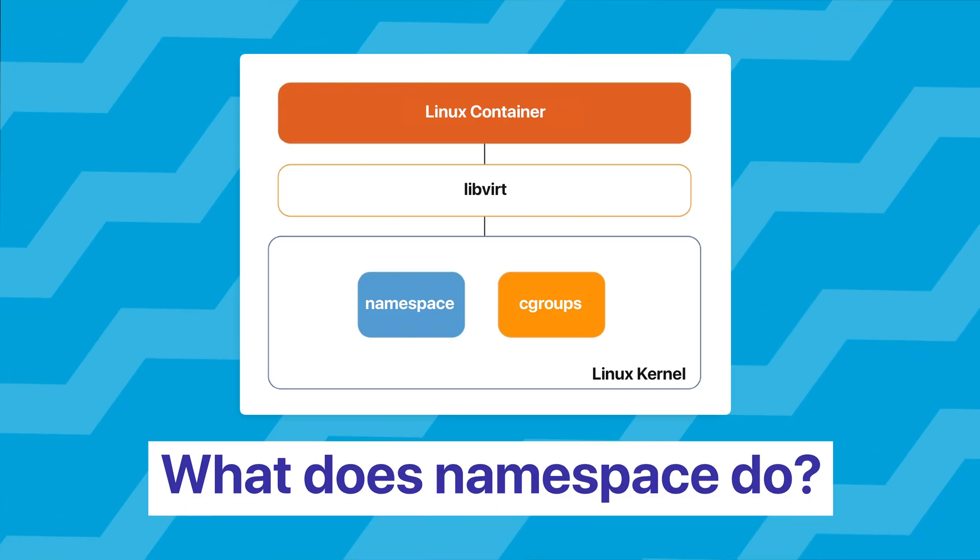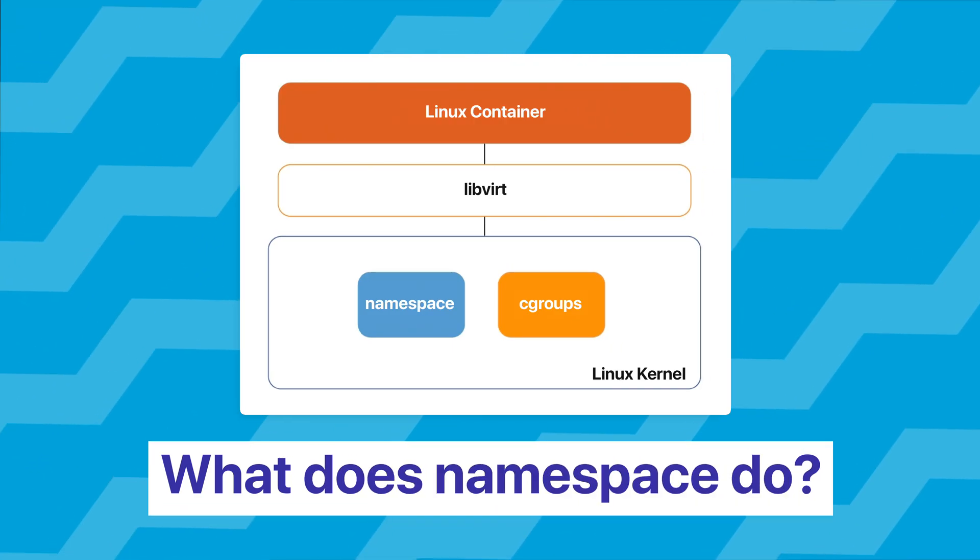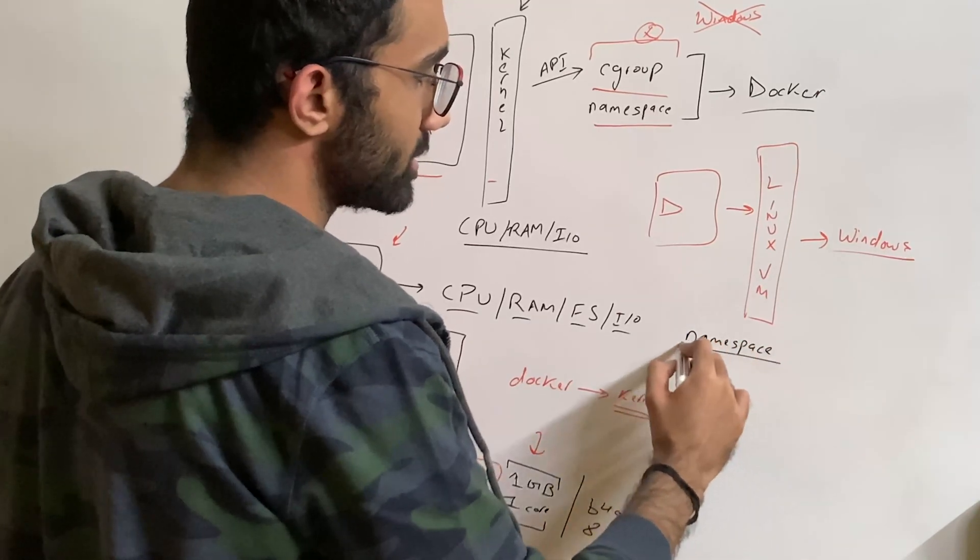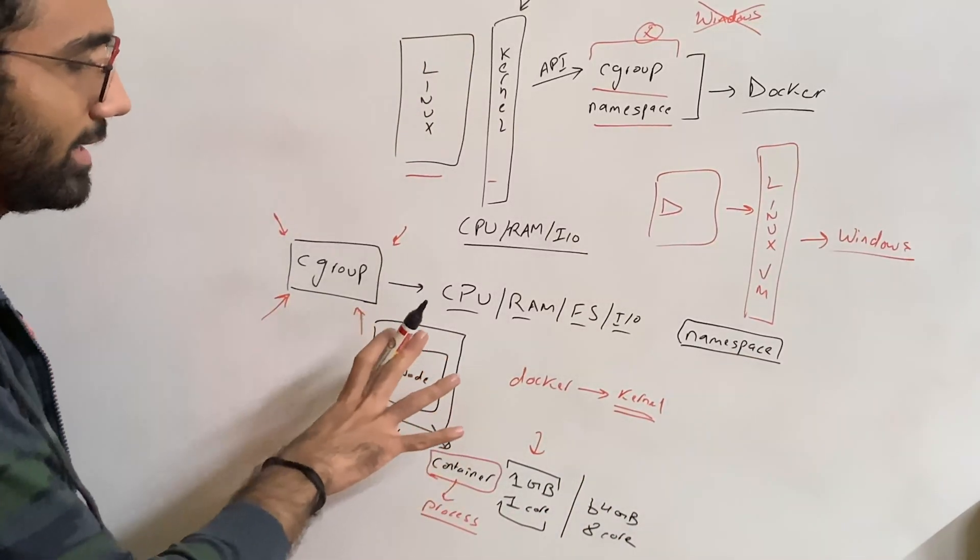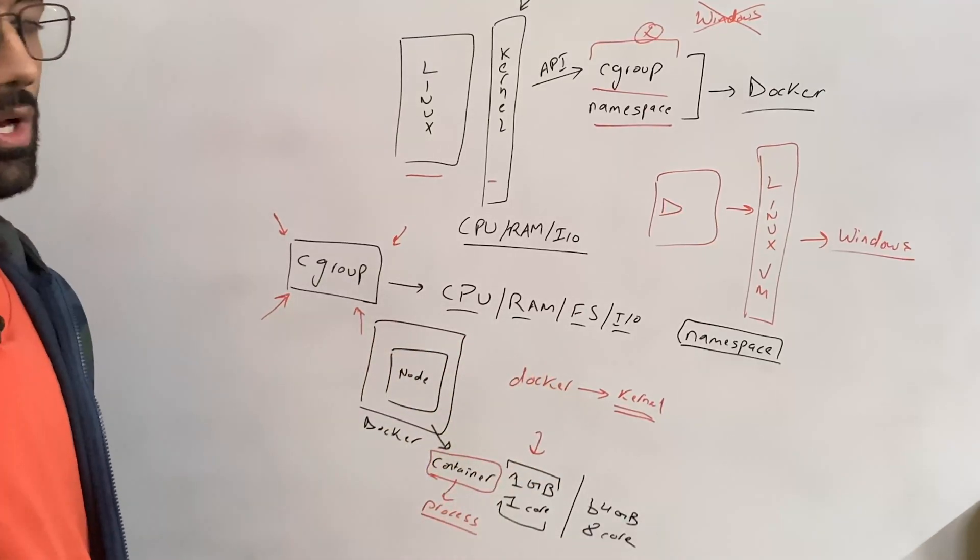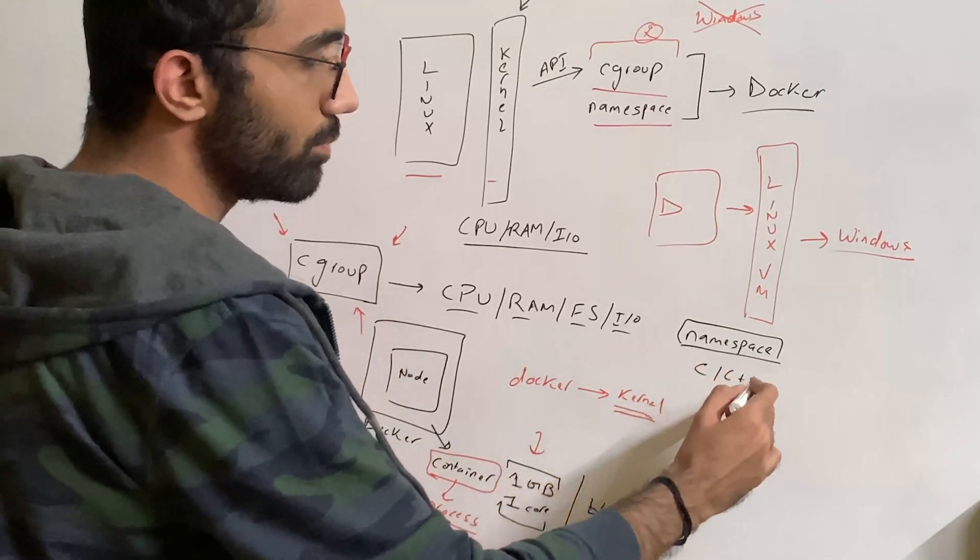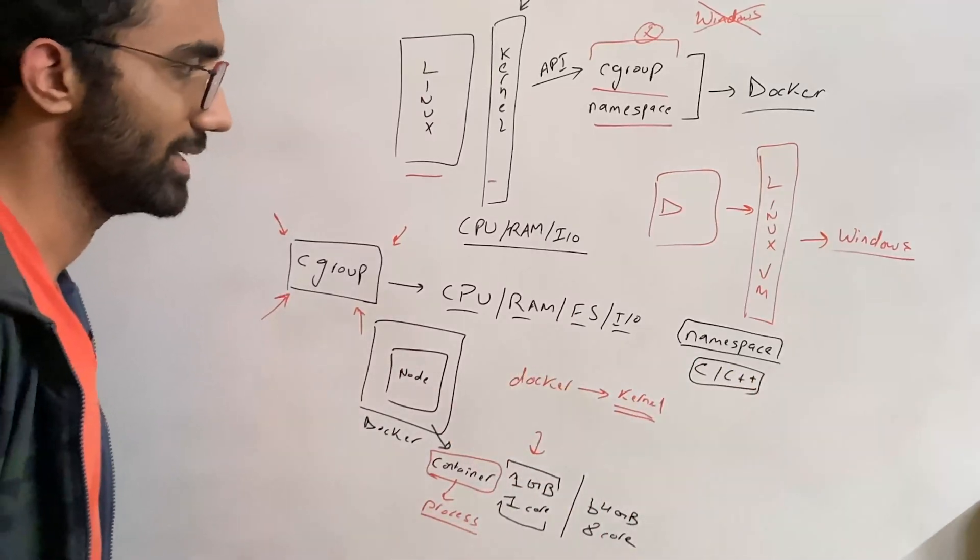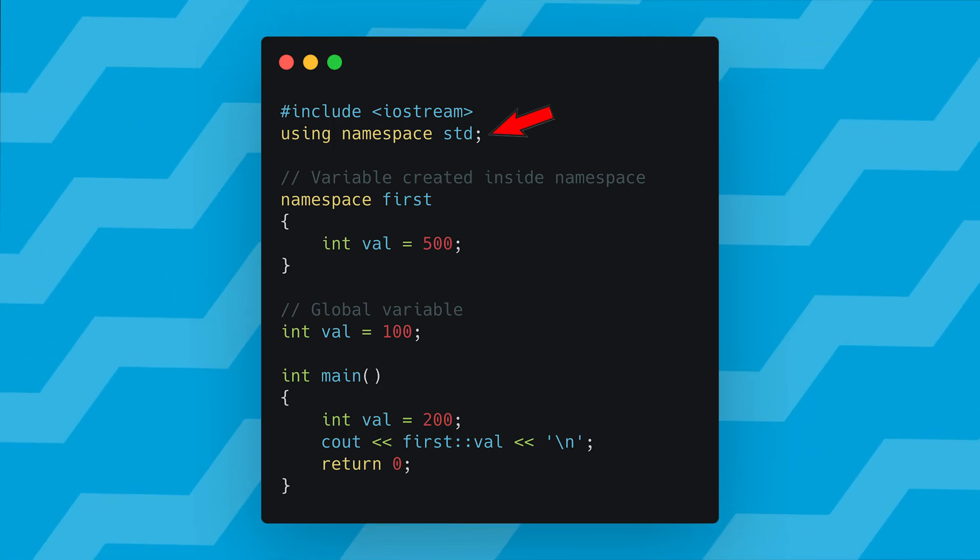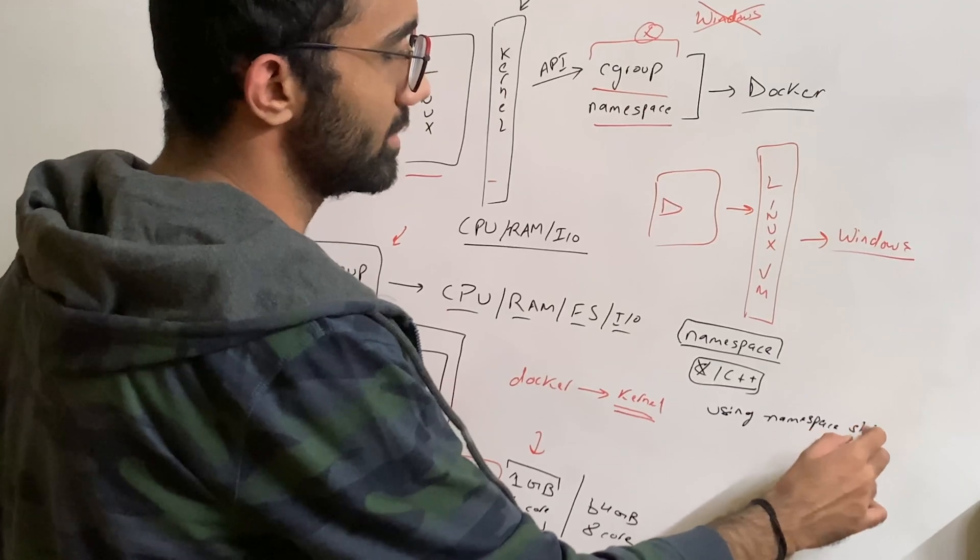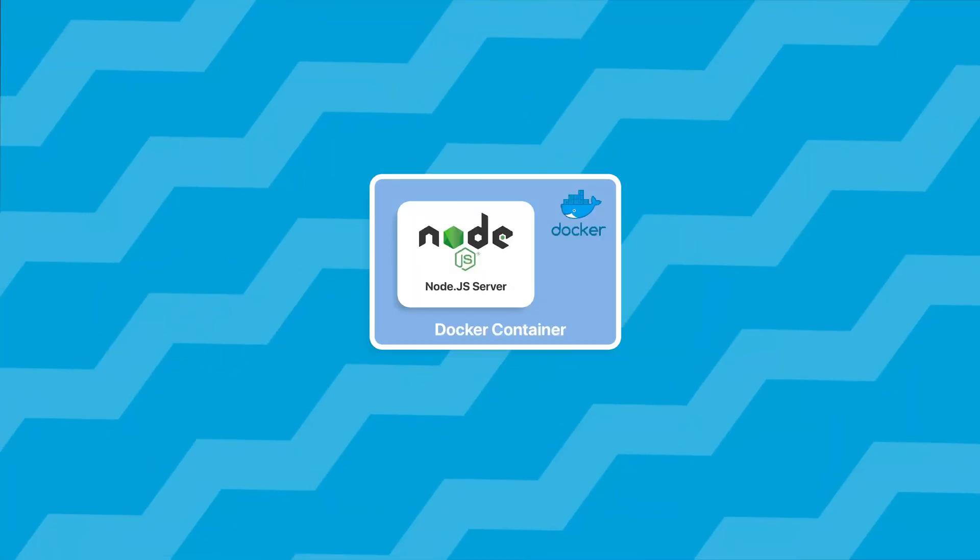Then what does namespace, which is the other thing, also part of the Linux kernel, do? Namespace is also interesting because it allows you to abstract your container or hide your container from other containers. If you're a C or C++ developer you might have come across namespaces where you write "using namespace std", so you might be able to relate. But namespaces in general mean that you create an abstraction or a boundary between multiple containers.